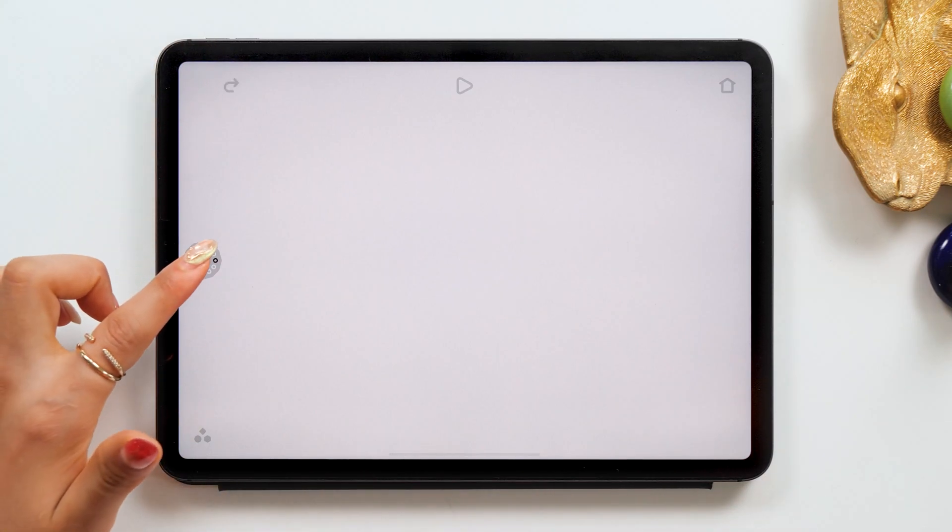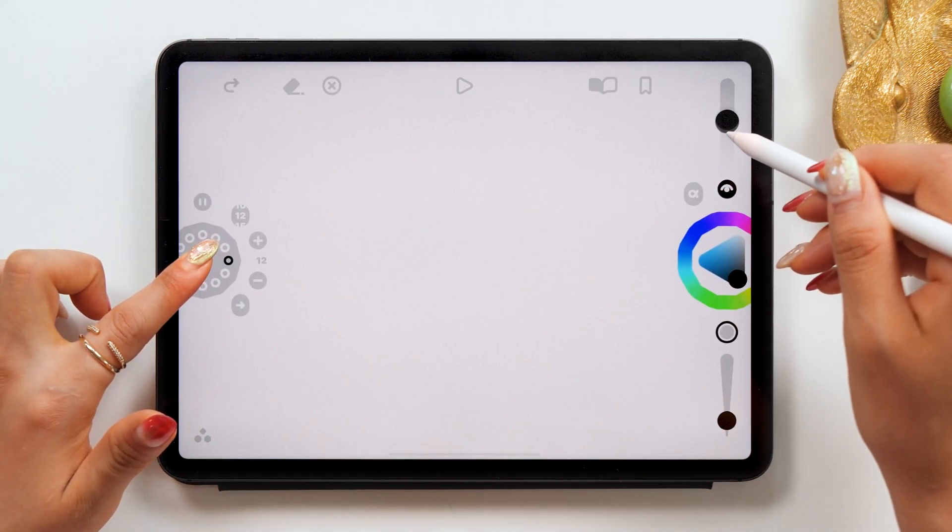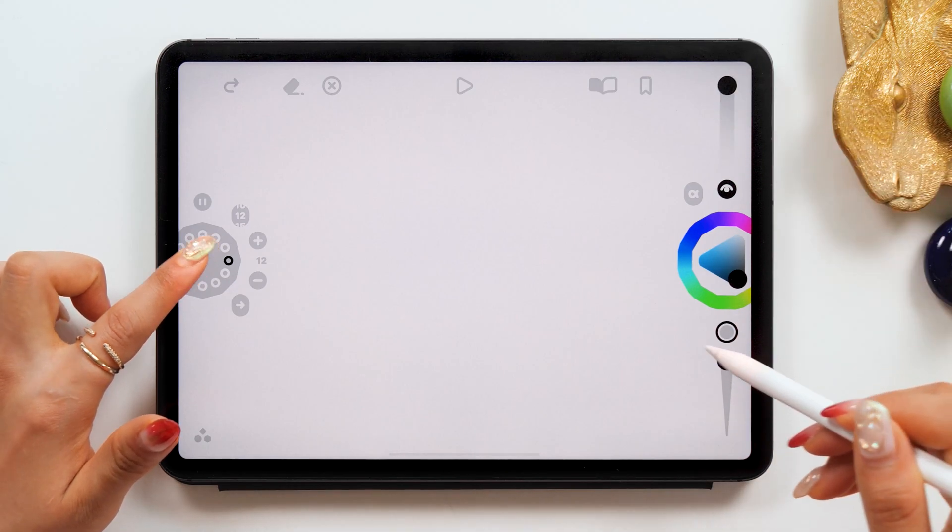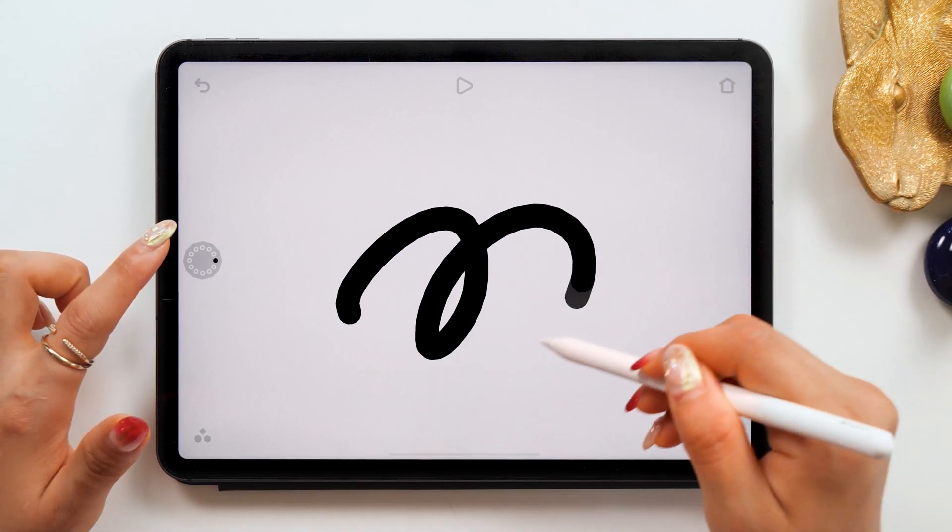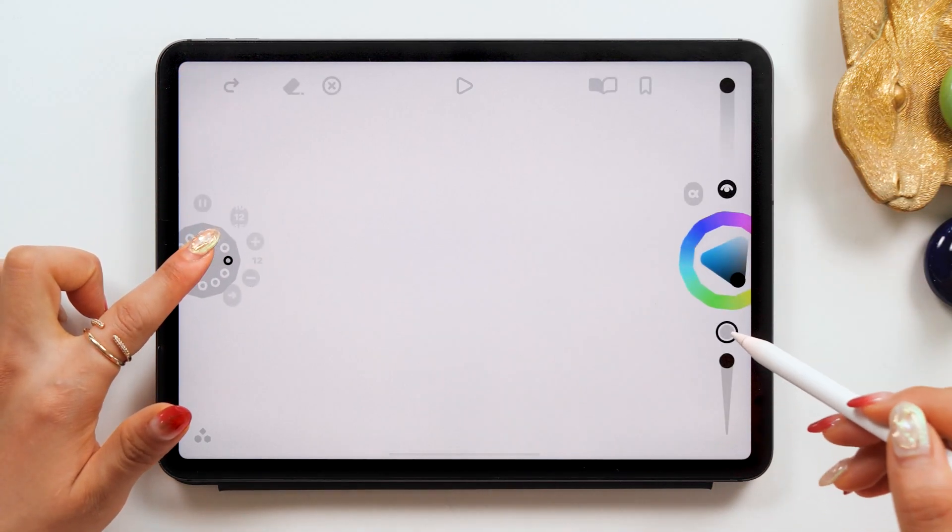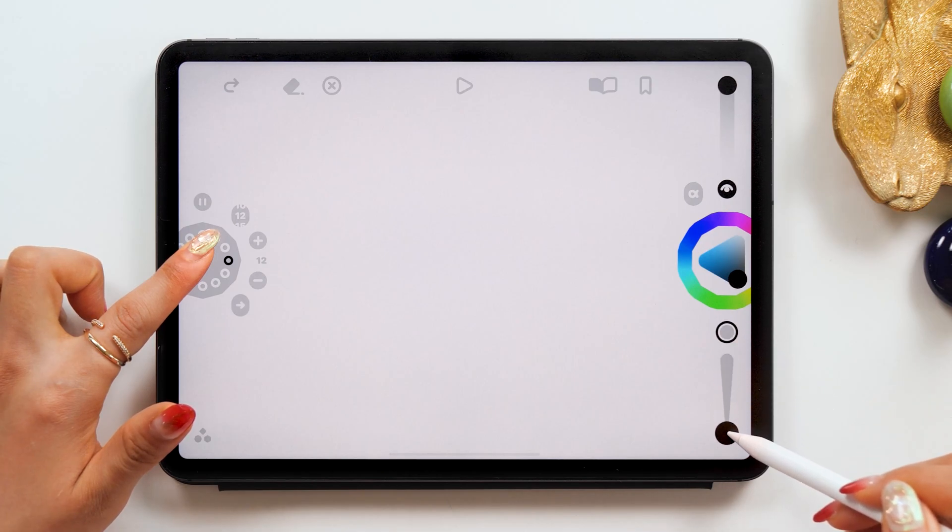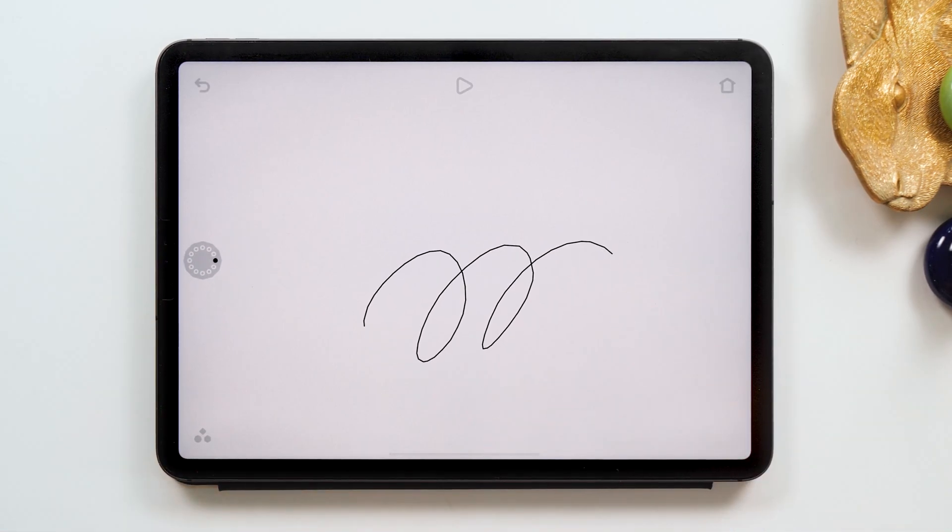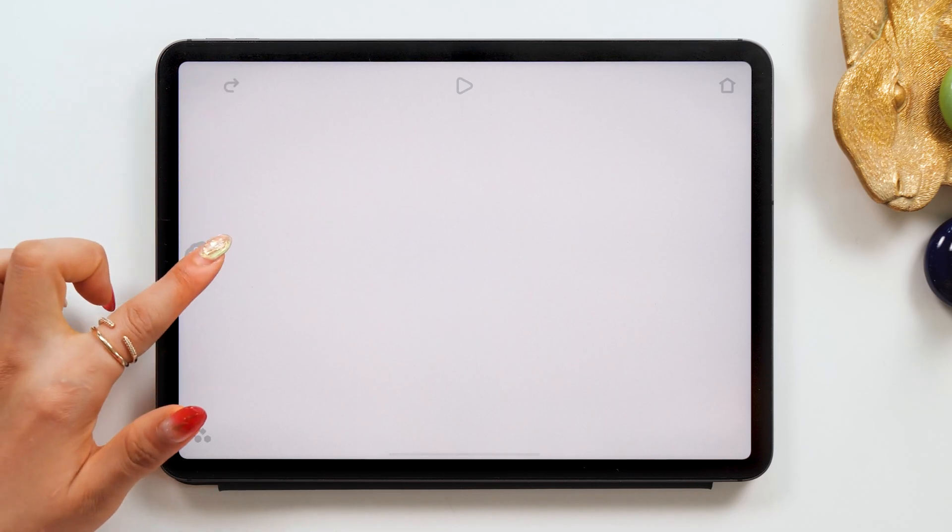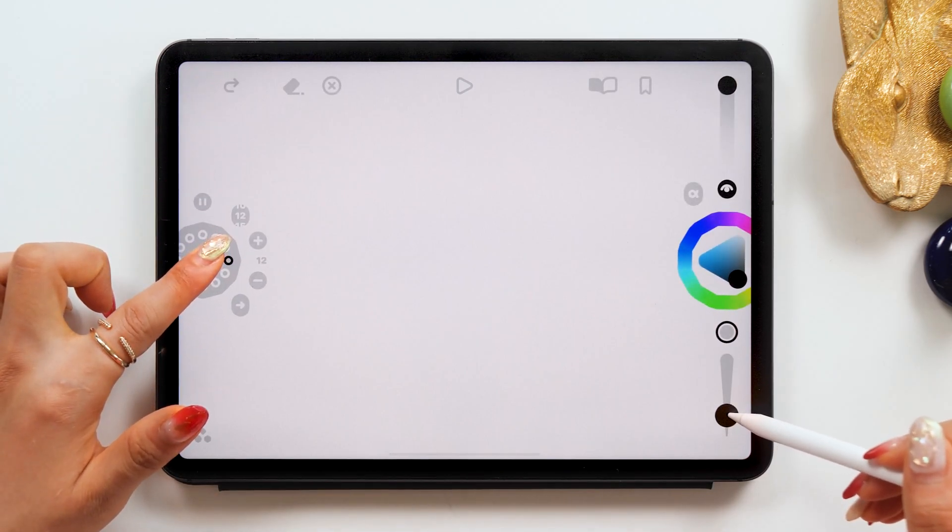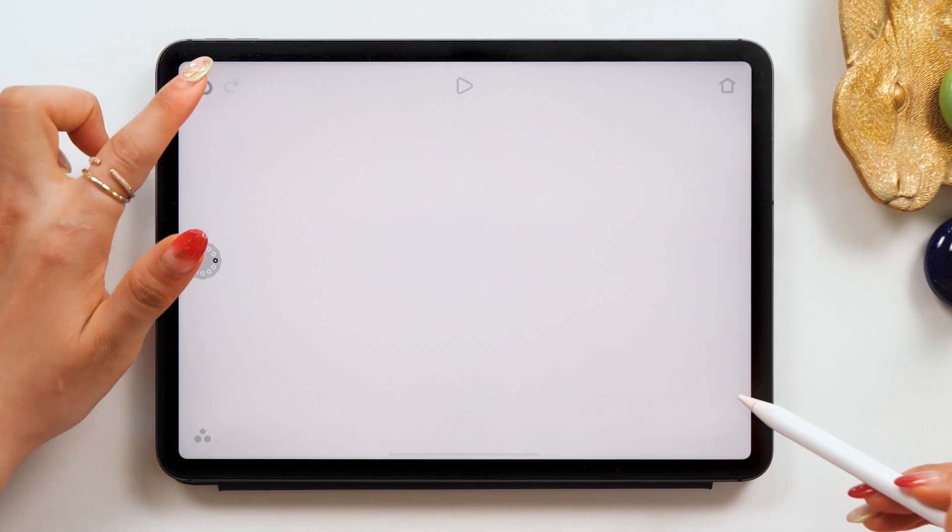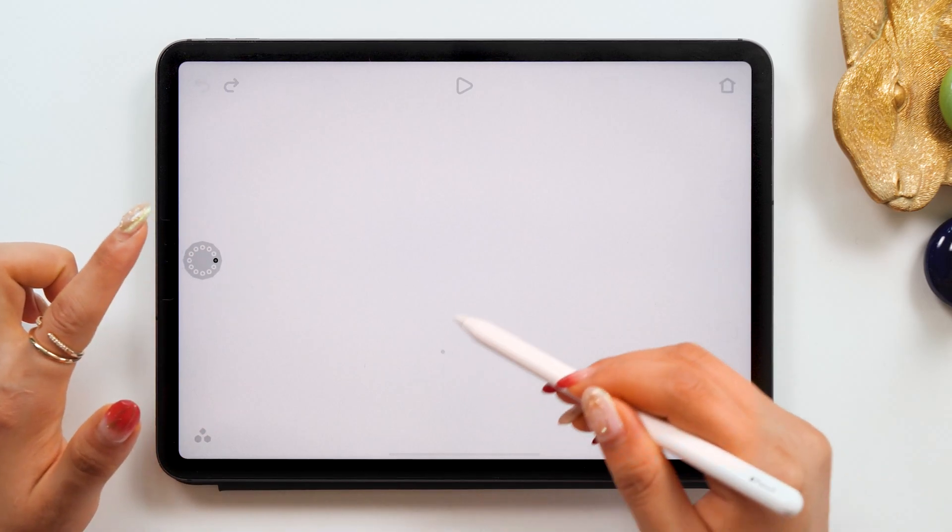If you want to change the brush thickness or opacity, you can use these sliders at the top right and the bottom right. When you want to change these things, you always use the middle left button. Press and hold it, and then use the options on the right. If you don't hold it, you can't change any settings, so keep this in mind.